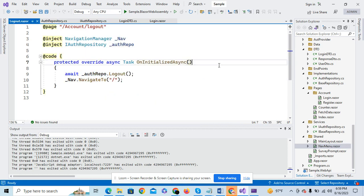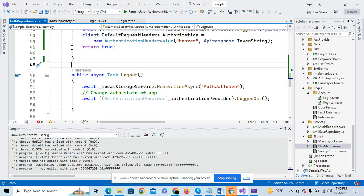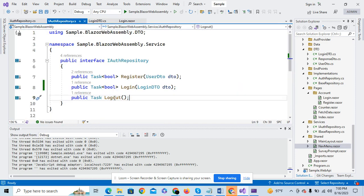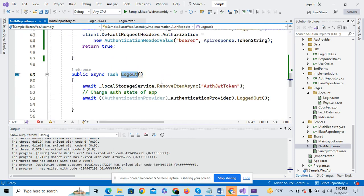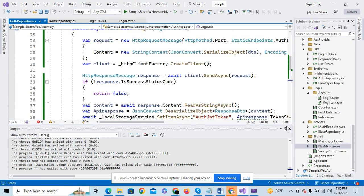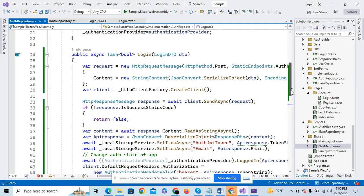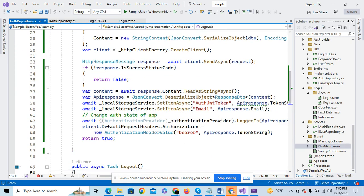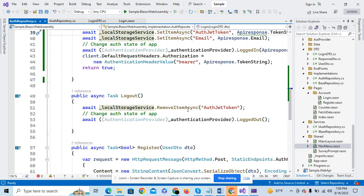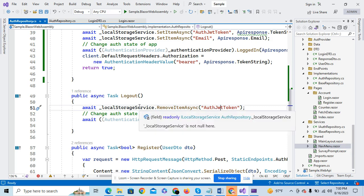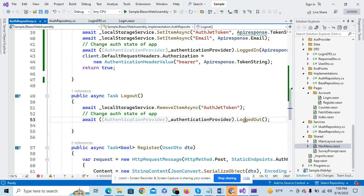As you can see in the actual repository, I have created the logout method. I am doing a simple thing here. If you move to the user login, after the user logs in, I have set the JWT token in the local storage. So when you click on logout, I am just removing the JWT token from the local storage and changing the state of the application to logged out.